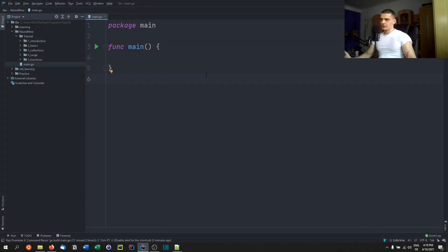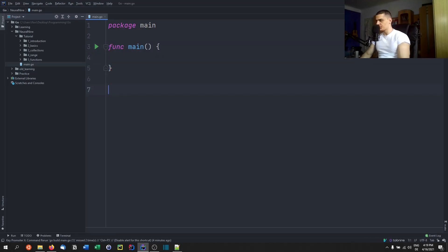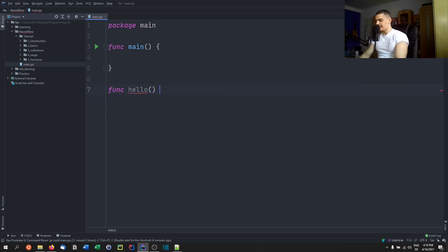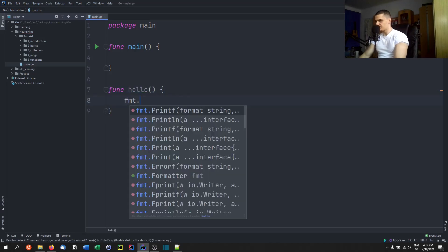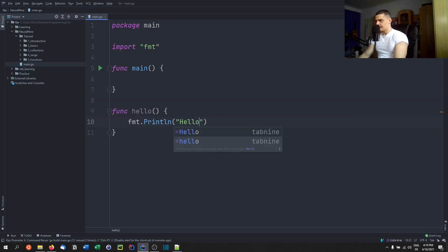For those of you who don't know what functions are, functions are just blocks of reusable code. So when we write a function, the main function is also a function. When we write a function down here which is not the main function, let's say function hello for example, and I have some code inside of that function, for example FMT dot print line hello world.